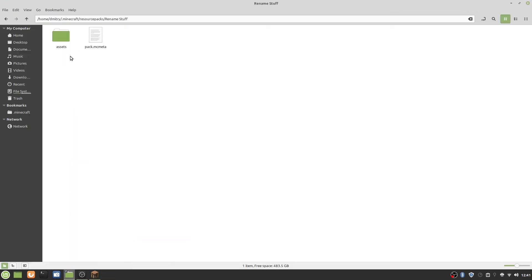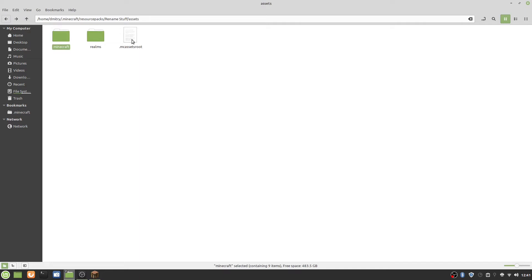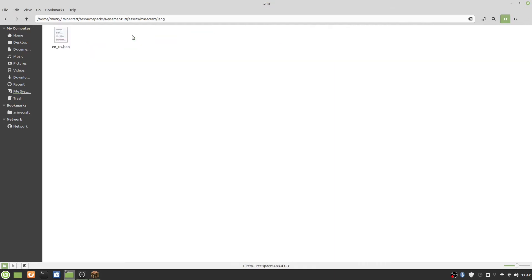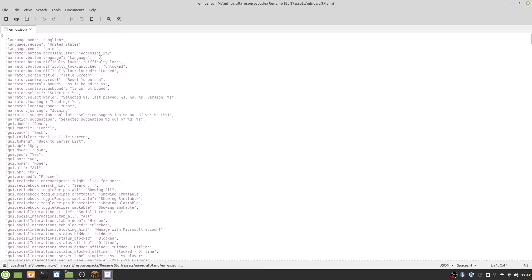Inside assets, we go into minecraft. You don't need realms or this other thing. Inside minecraft, you can choose any of these, but today we're going to be going into lang. Here you have en_us.json, and we will now open that.